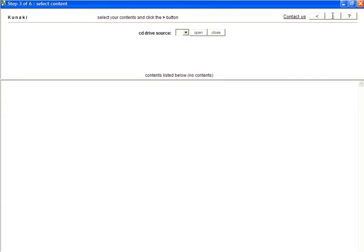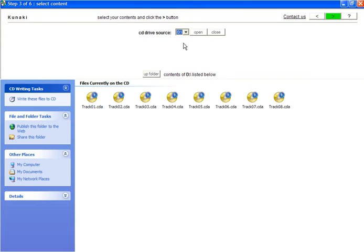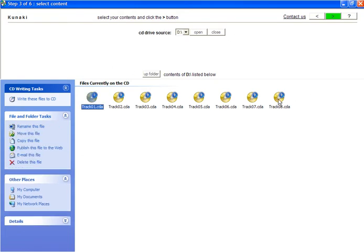For the Perfect Health program, I already have a set of CDs that I can draw the data from, so I will simply select the CD drive source and wait while the program reads the CD and displays the contents. I see eight tracks listed, so I highlight them all and click the green arrow to continue.